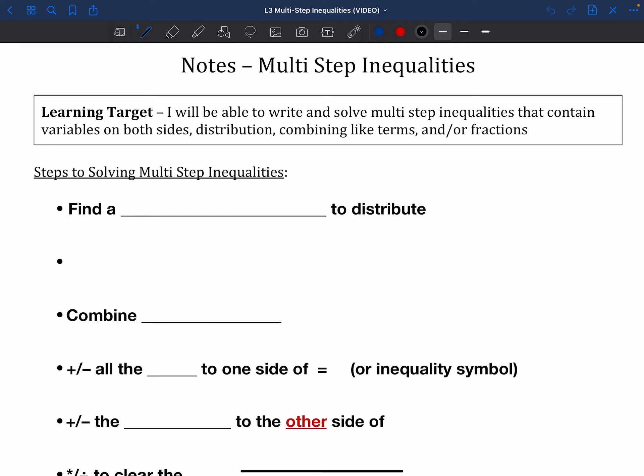The only difference between multi-step inequalities and multi-step equations is the symbol in the middle. Whereas equations have an equal sign, inequalities are going to have one of these four symbols — those are our inequality symbols that you'll find in the middle. You might notice also that our steps for solving these are pretty similar to what we had before.